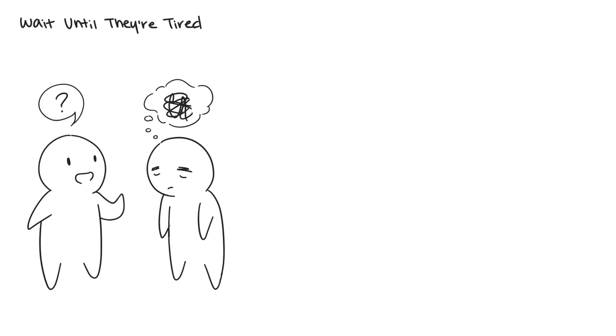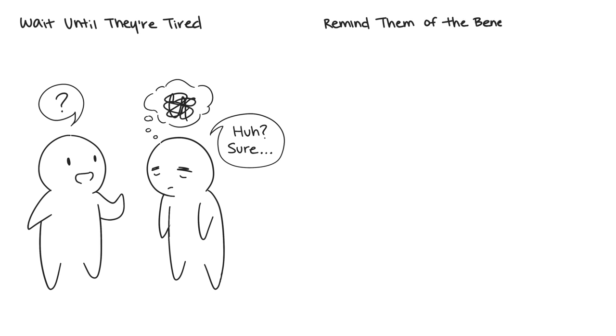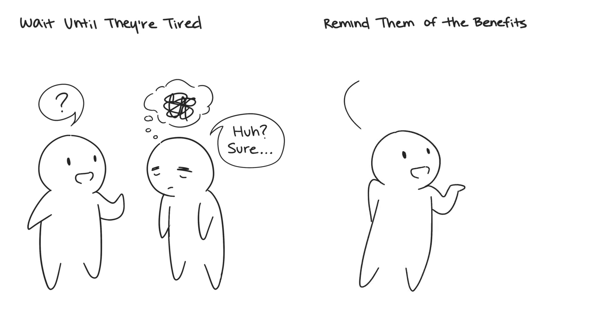Ten: Remind Them of the Benefits. When trying to convince someone to do something or to take a particular opinion, always phrase your argument in terms of how they benefit. Always mention what you're offering them before you talk about what you want from them.